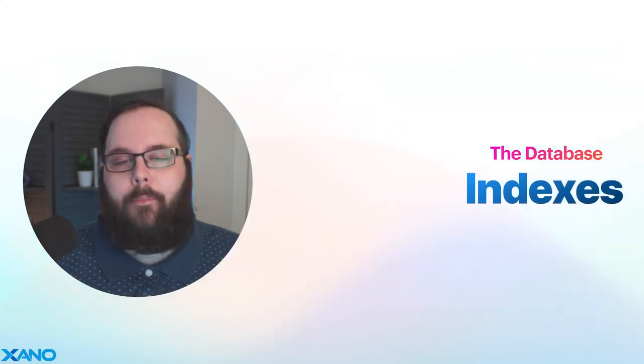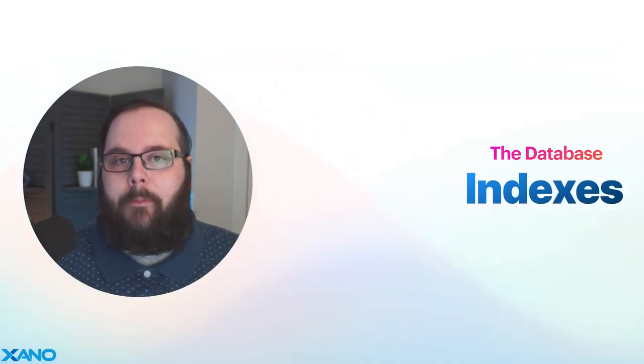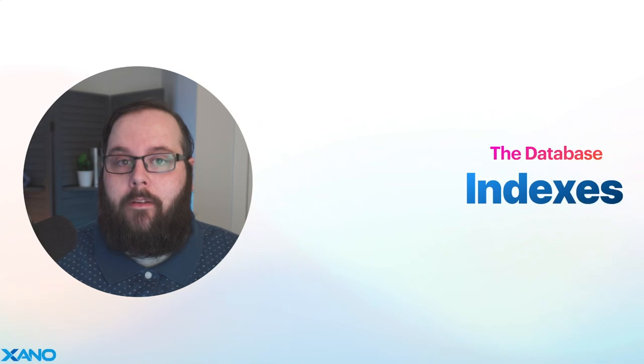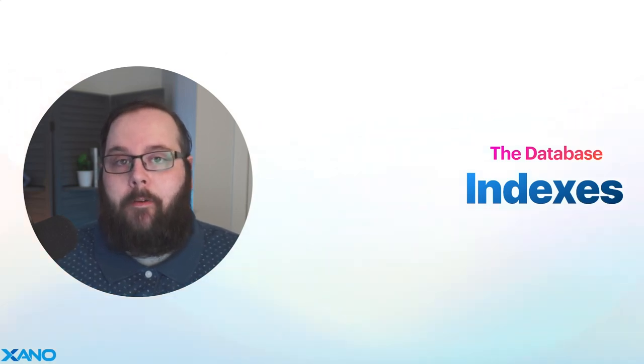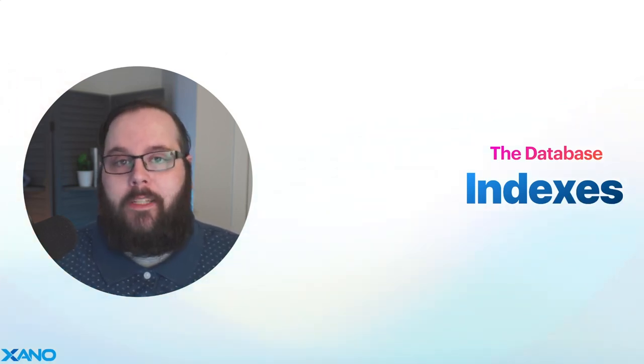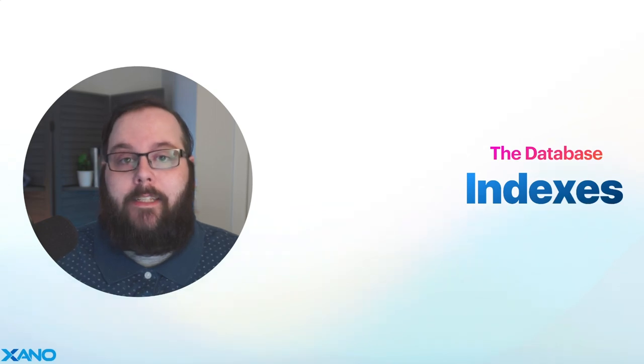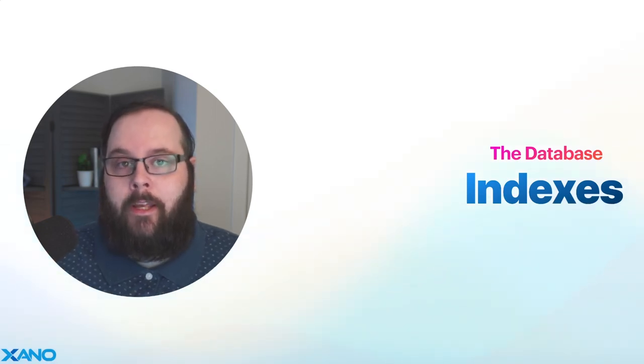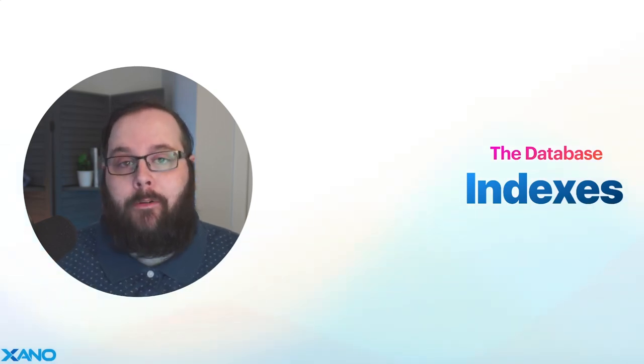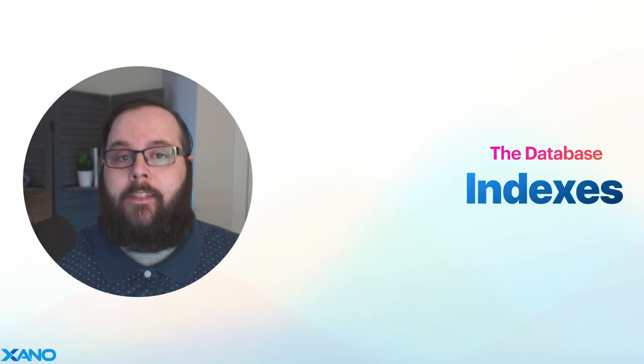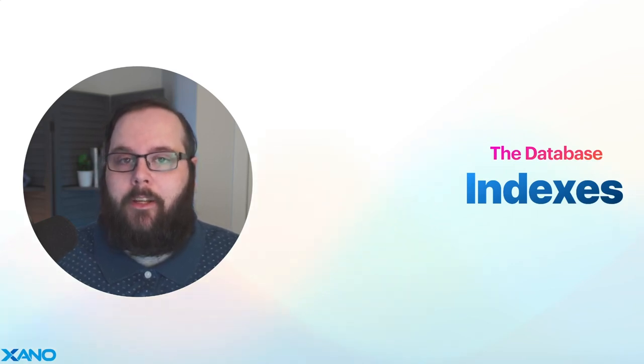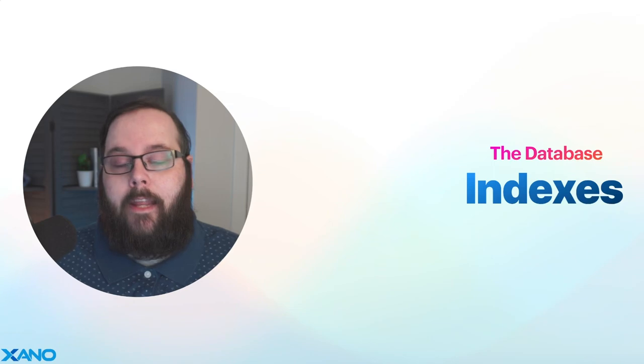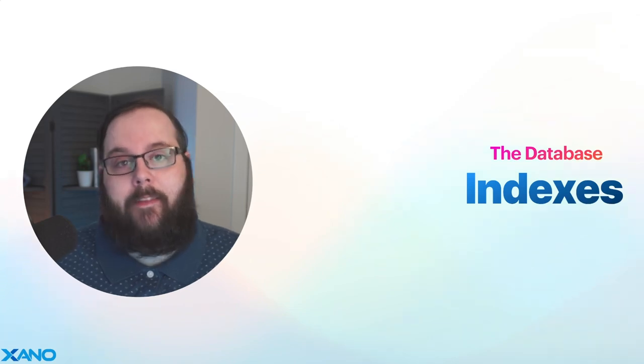In simpler terms, a table index is similar to an index in the back of a book. If you know that you are looking for a specific piece of information, you are not going to read or skim every single page in that book to get to what you need. You're going to go to the back, you're going to look at the index, so you can find exactly which page the information that you're looking for is on. A database table index works exactly the same.